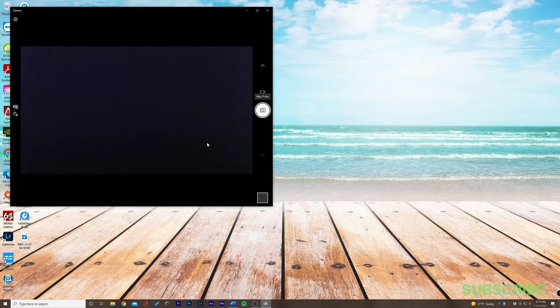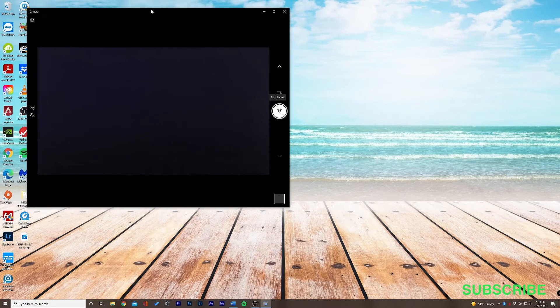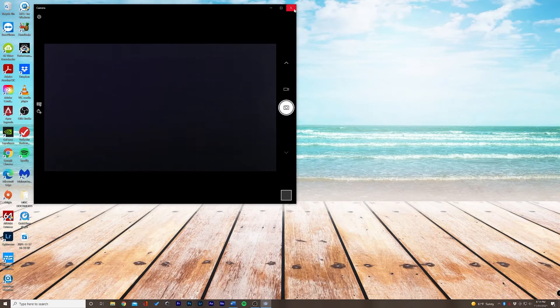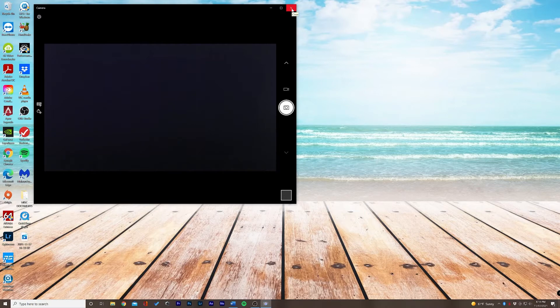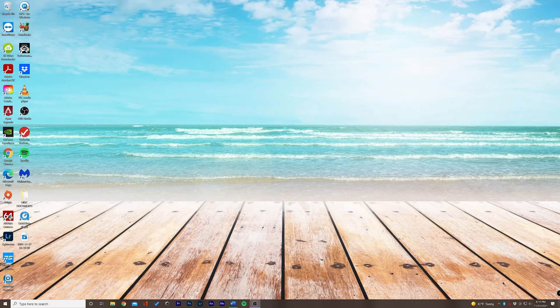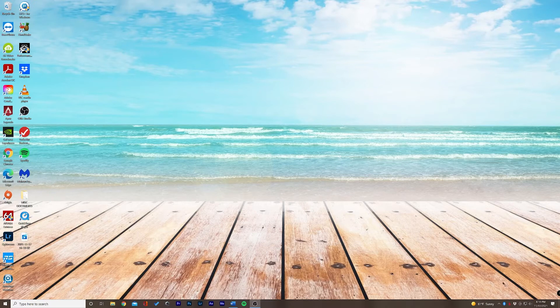So my webcam is plugged in and on, so I'm not having this specific issue. But if you are having a black screen here, what we can do is just close out the camera application and we want to make sure that the drivers for our camera are up-to-date.